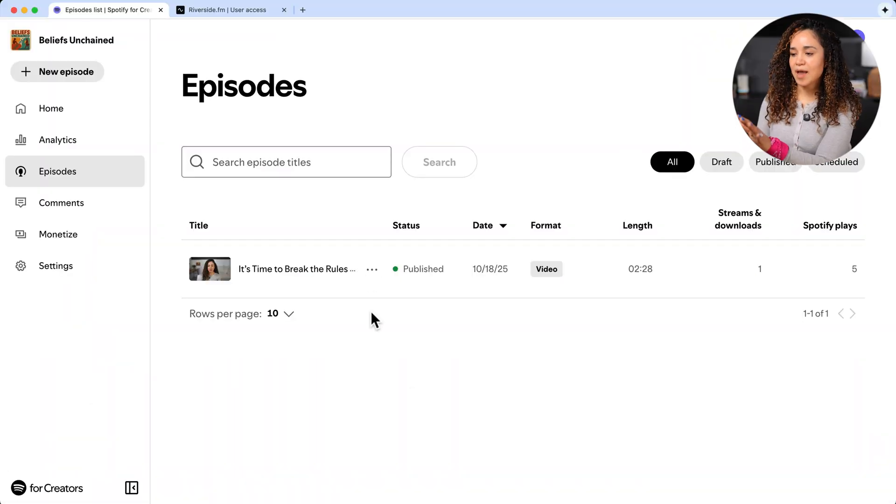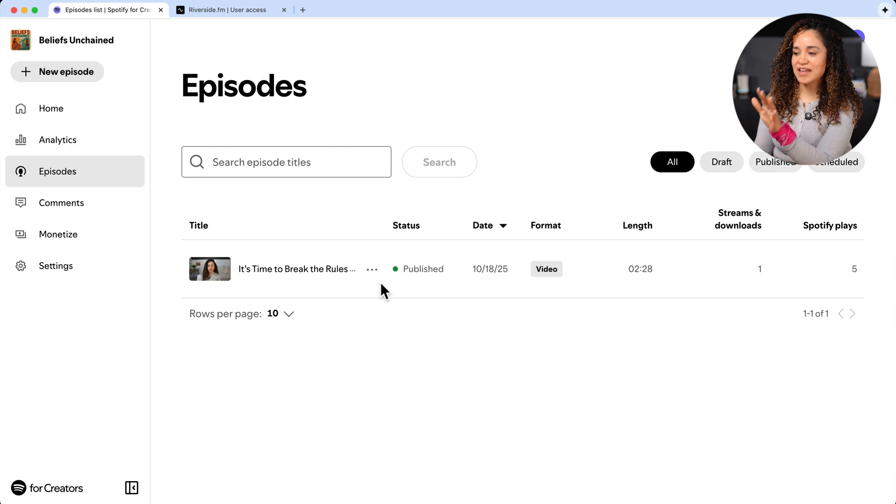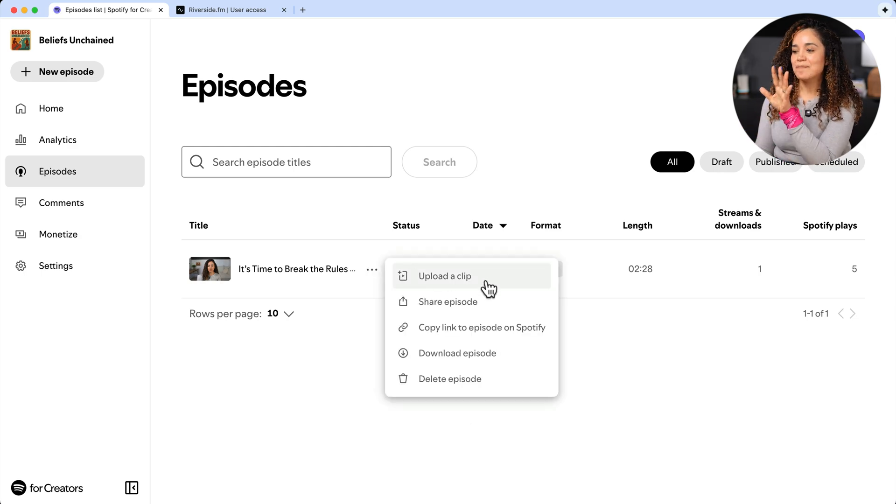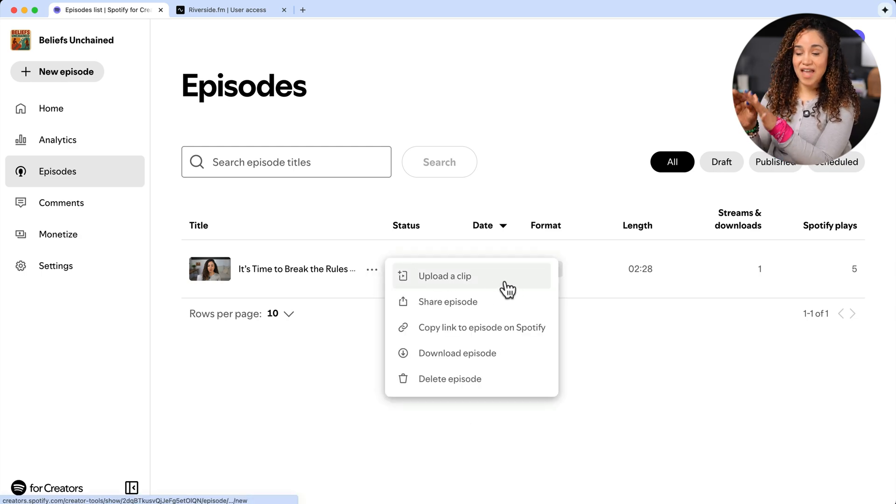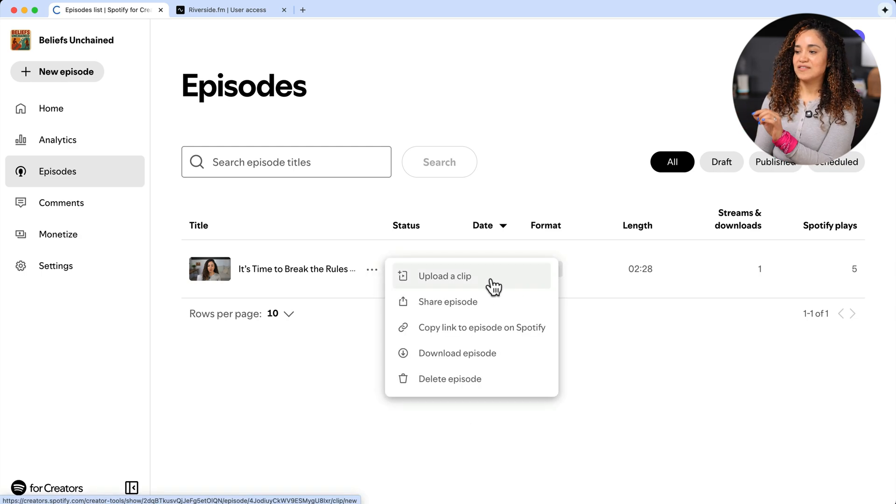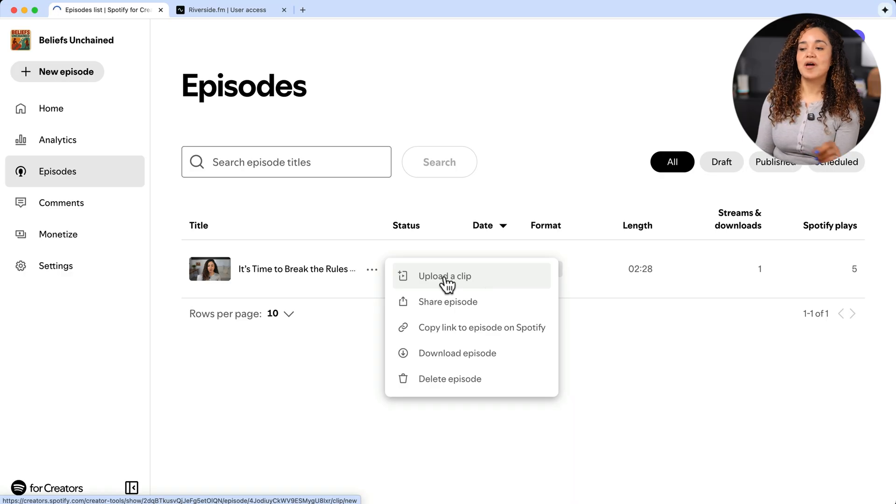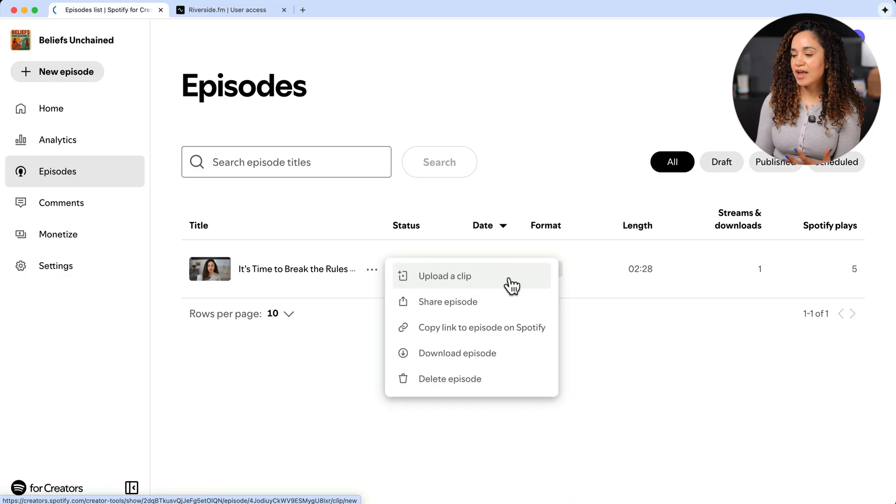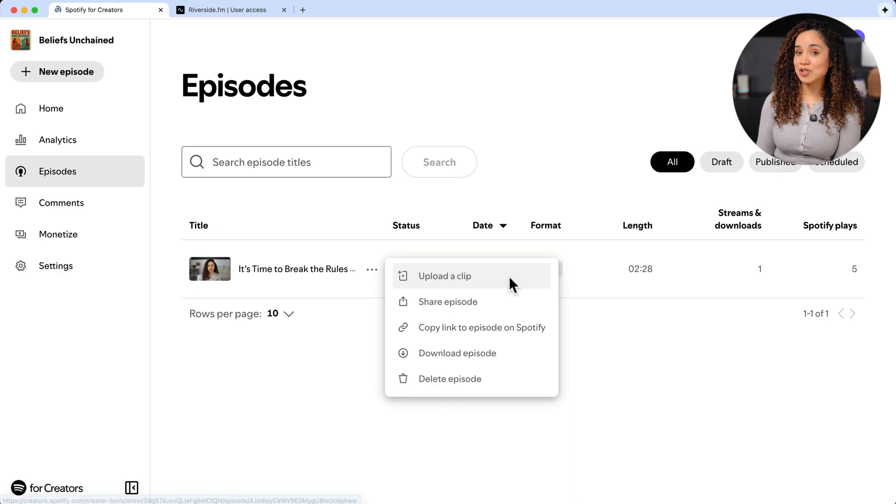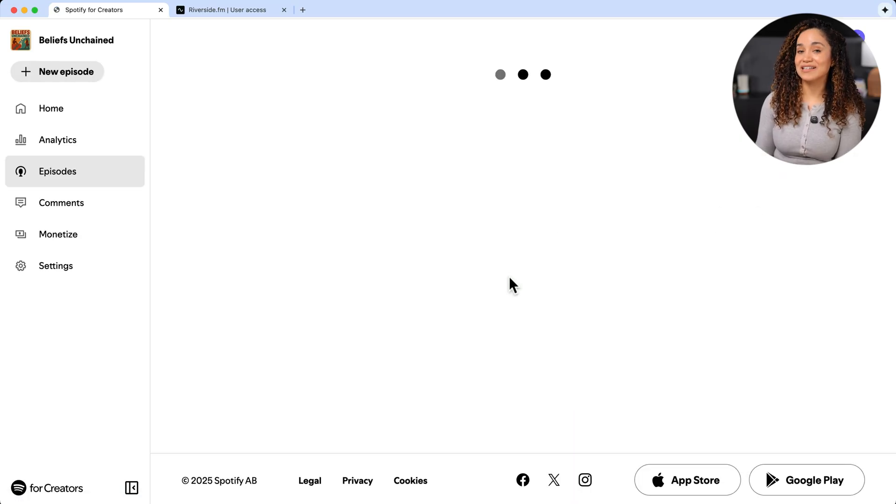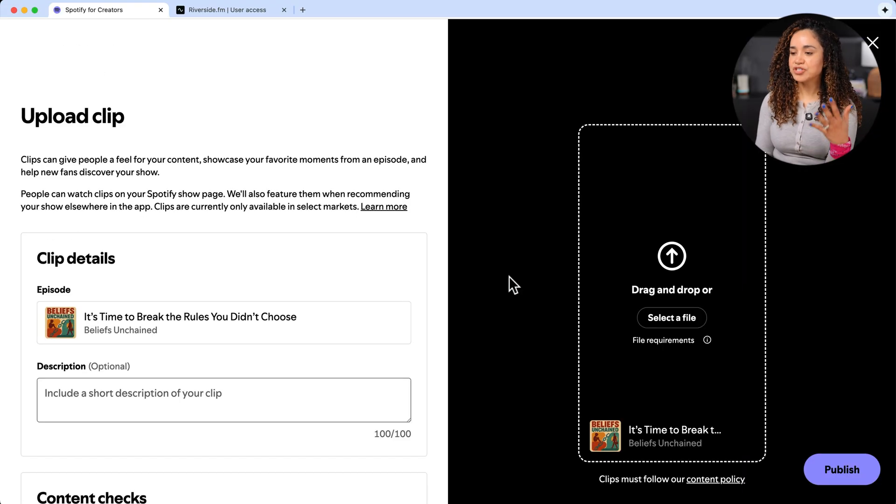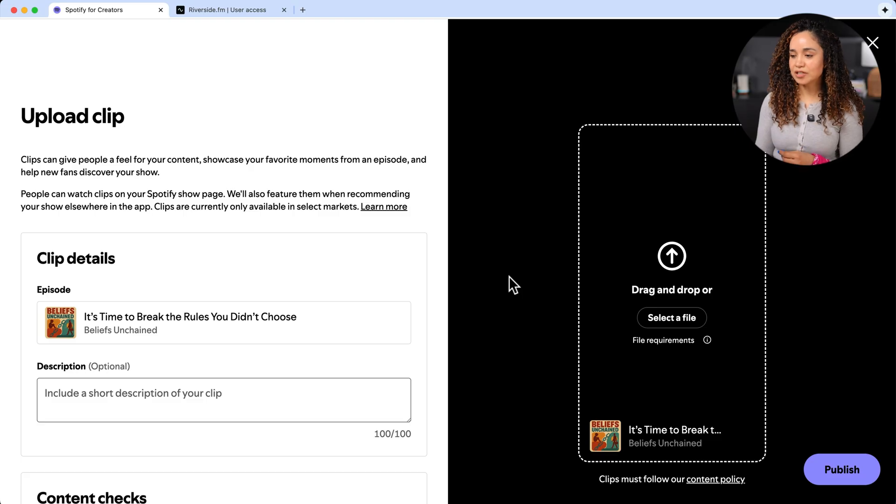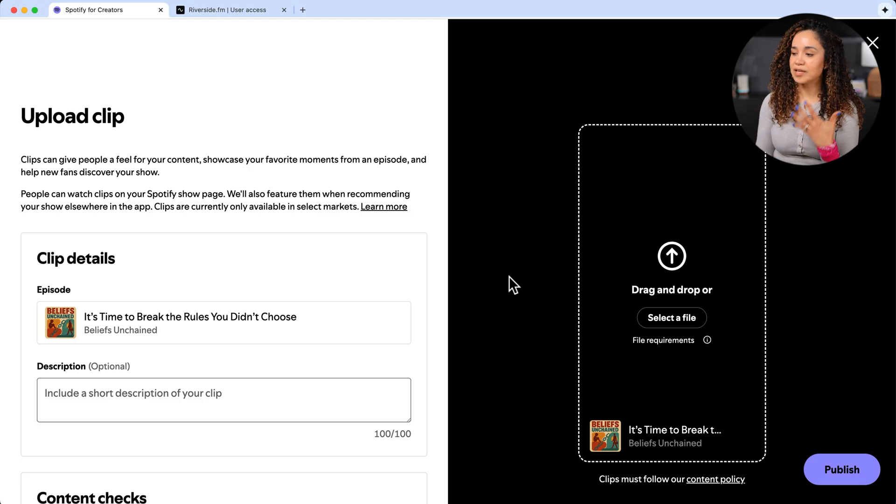And as I promised the extra special treat, since you made it to the end with me, let me show you one of my favorite features in Spotify for creators. If you go to the episodes tab and click on these three dots by the episode, this menu pops up. From here, you can share or delete episodes, view your analytics and upload a clip. So let's choose to upload a clip. And look, you can upload a vertical clip of your episode.